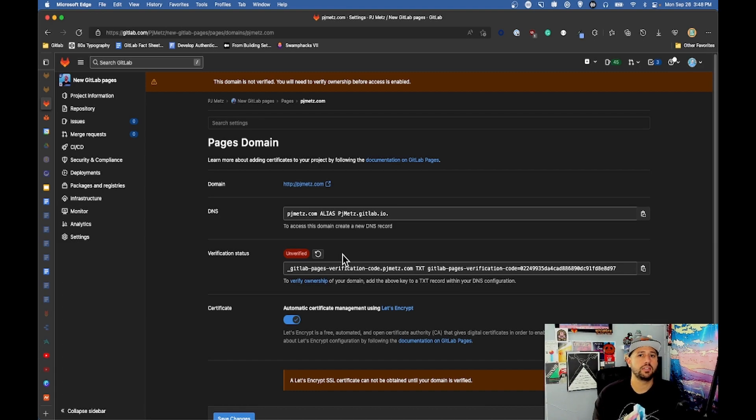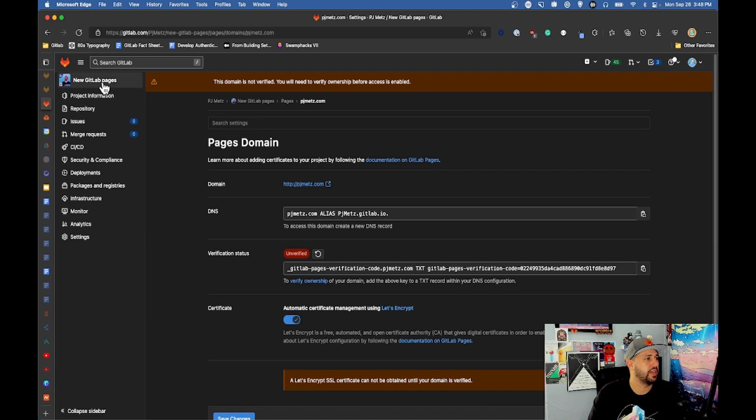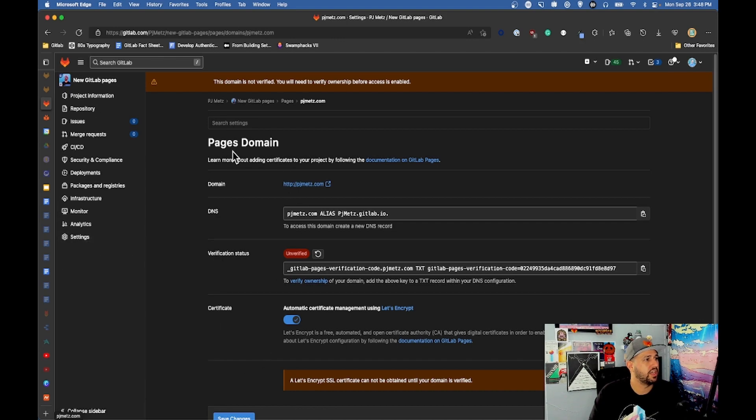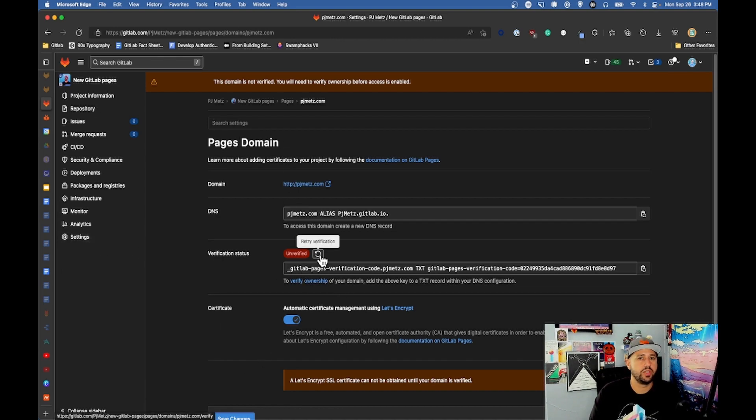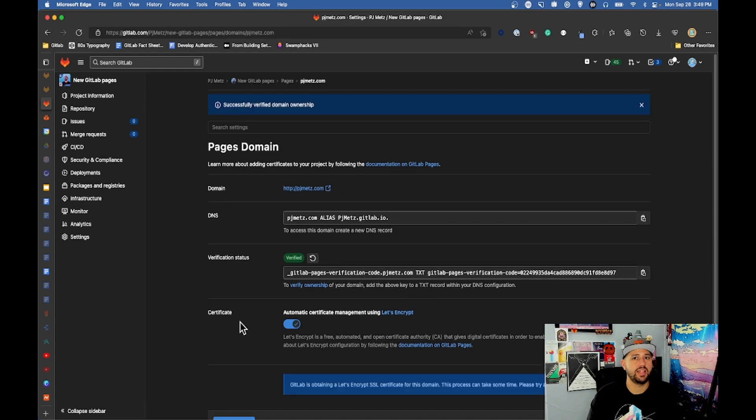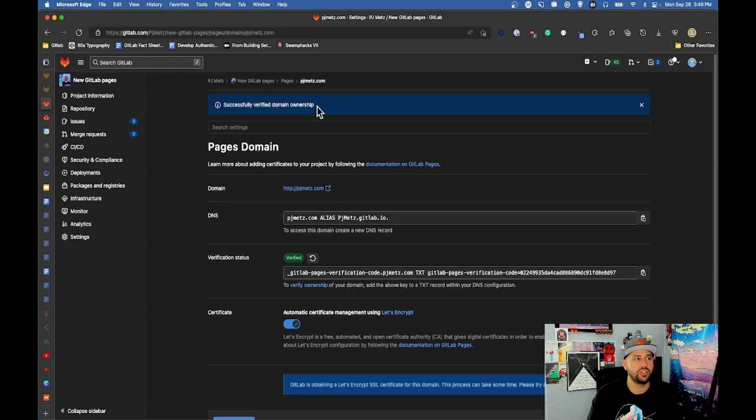After following the docs and making sure that the records are correct, you come back to your GitLab pages settings. Here in the pages domain, right here is a little refresh. You retry the verification and once that's in there correctly you will see successfully verified domain ownership.